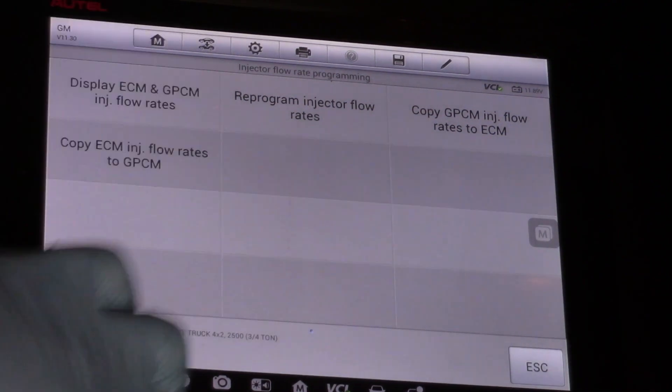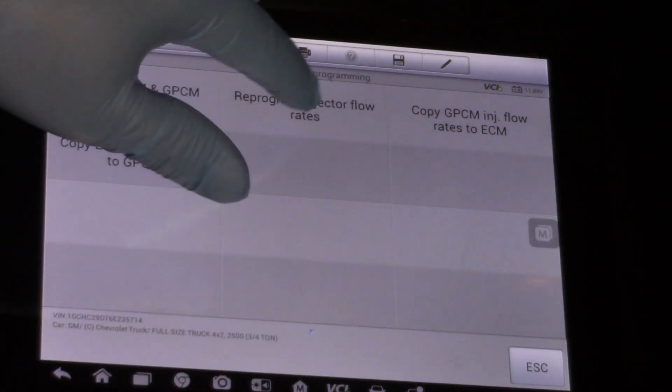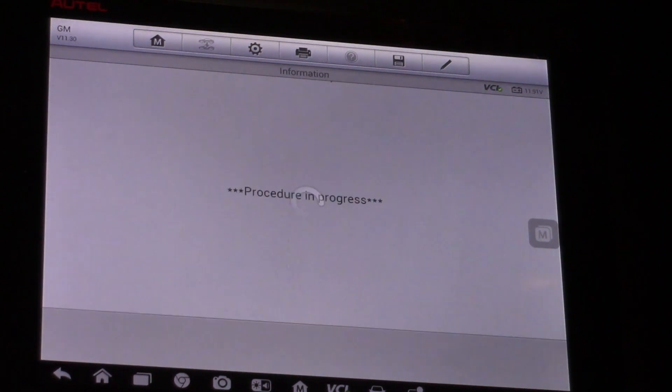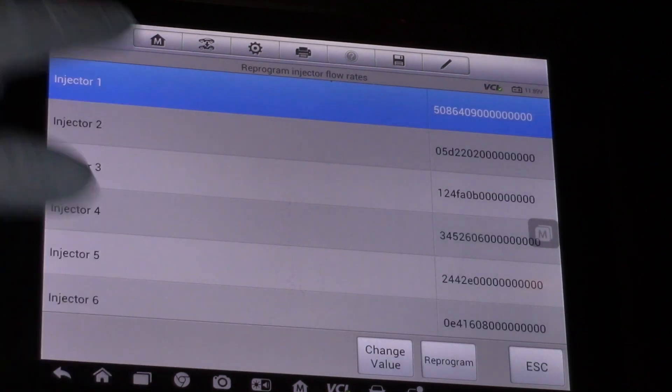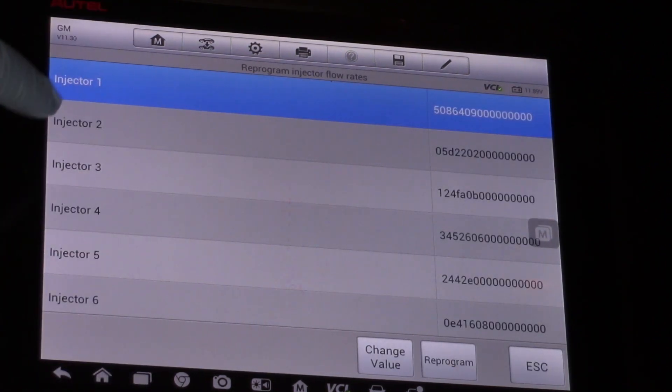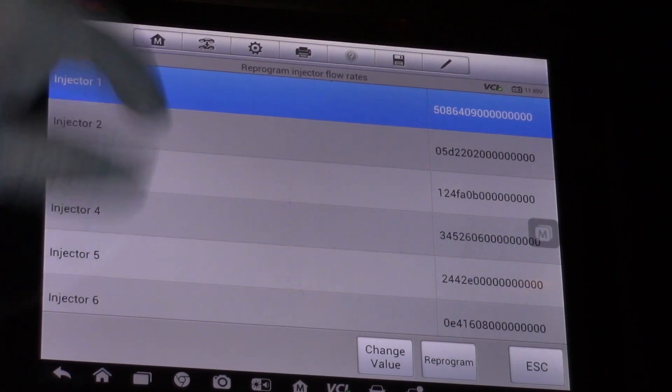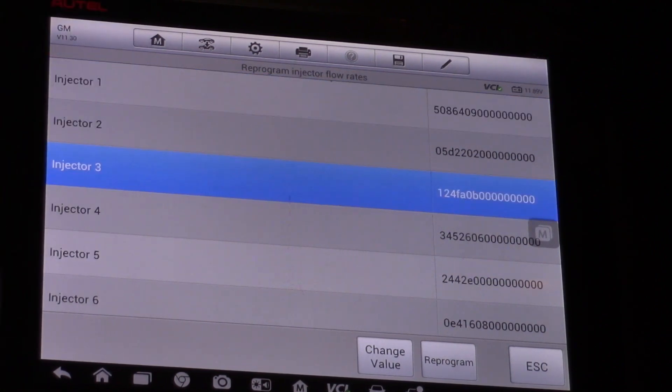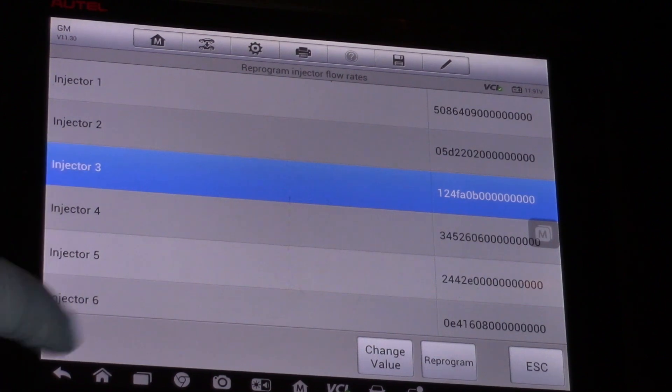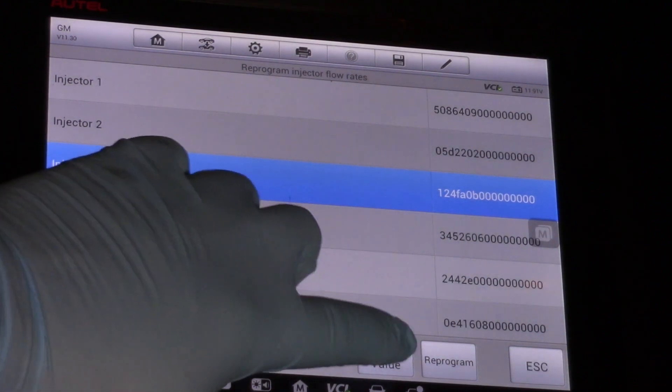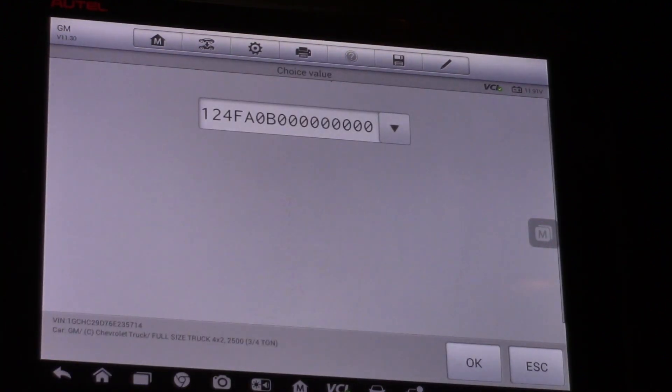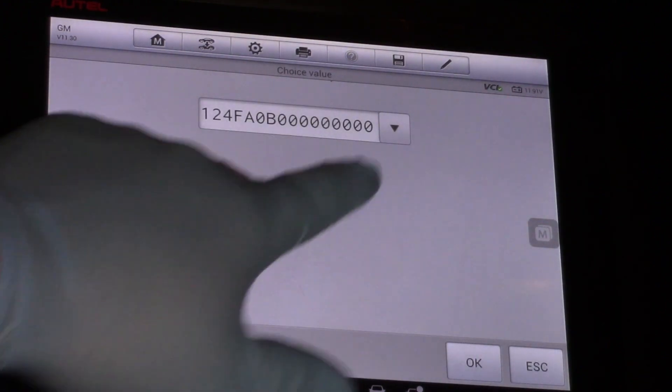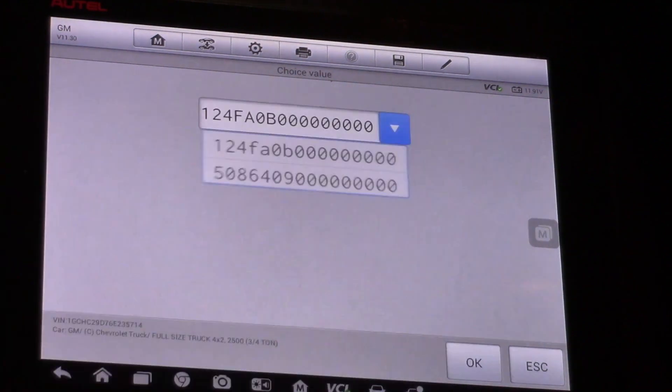For today's purpose of replacing an injector, I'm going to reprogram. Once I've made my selection, I can go down—we're working on injector number three today—so I select injector number three, then select change value.